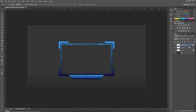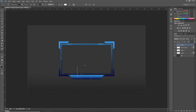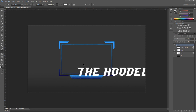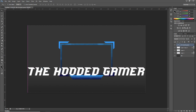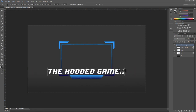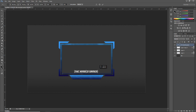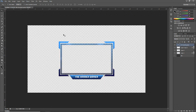Once we've got that, let's add your channel name. Click on the Text tool, choose a font — I'm using Jersey Sharp for this tutorial — and type in your channel name. I'll put in 'The Hooded Gamer.' Once you've got your font, Ctrl+T, hold Shift+Alt and drag to resize it down so it fits nicely in the box.